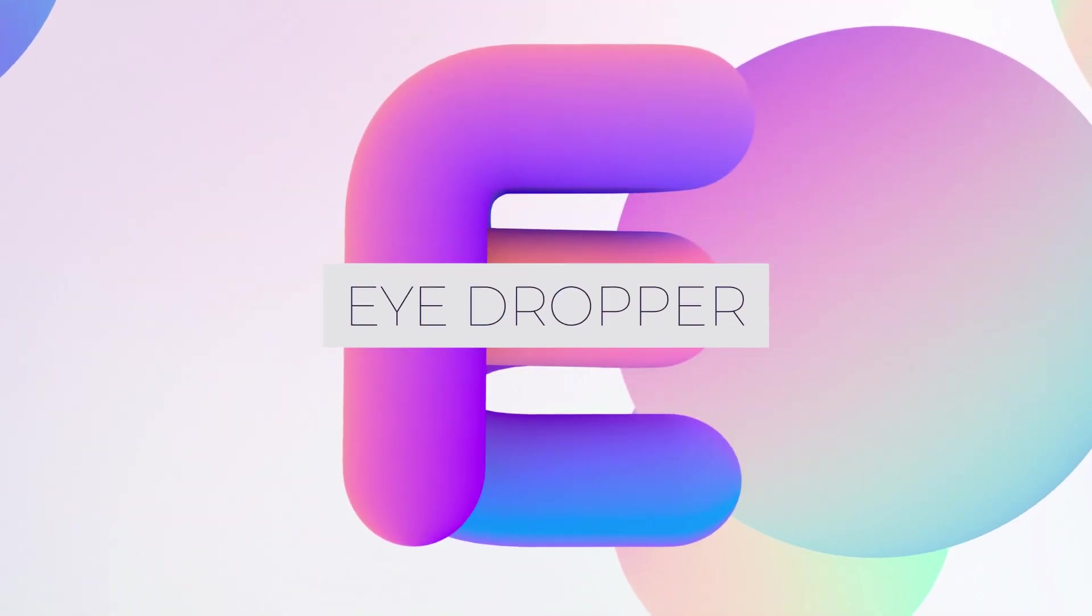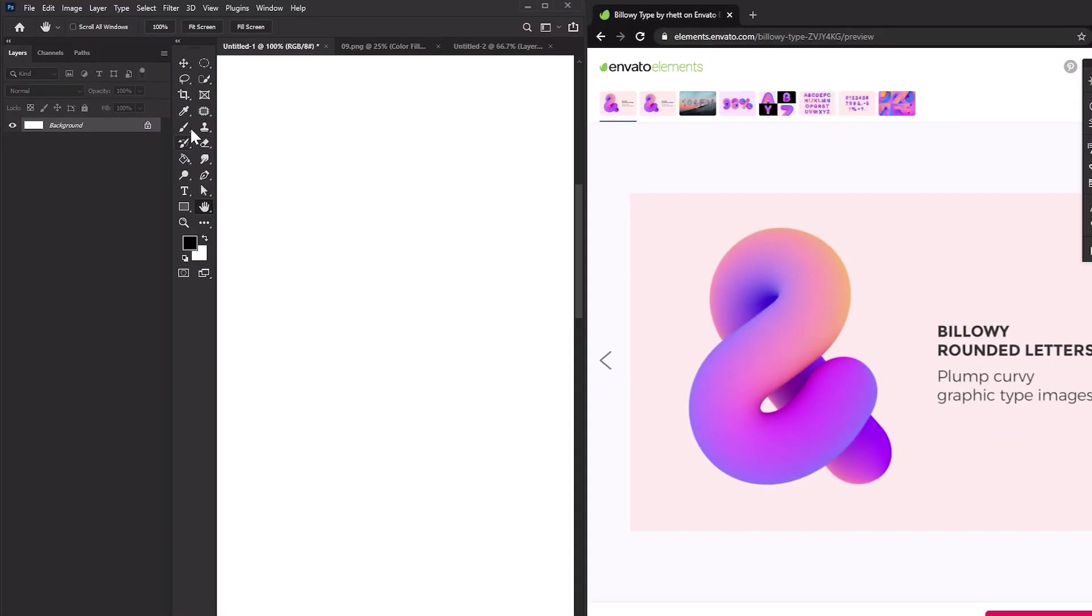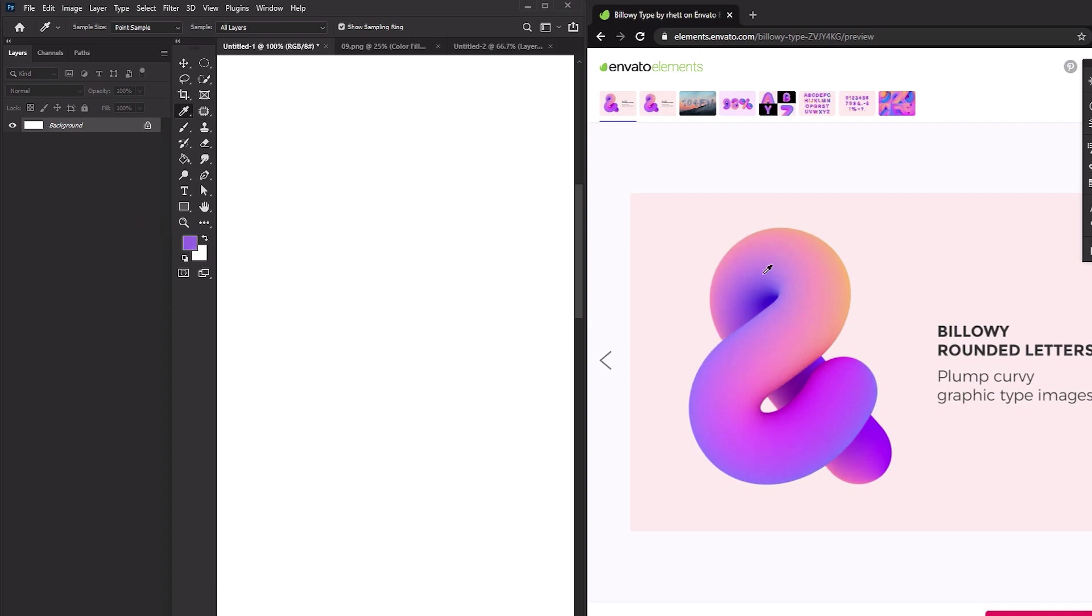E is for the Eyedropper tool. Did you know you can eyedrop a color from absolutely anywhere on your screen just by selecting the Eyedropper tool and then dragging it to the area you want to color select? Yes, this even includes areas outside of Photoshop itself. No more screenshotting and then importing into Photoshop just to grab a color.